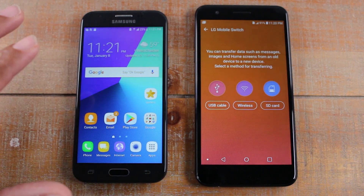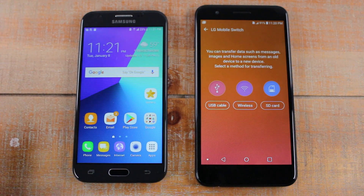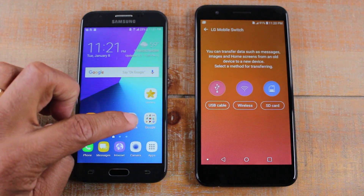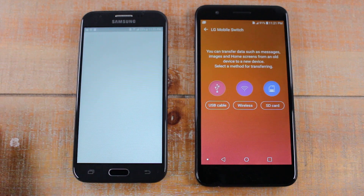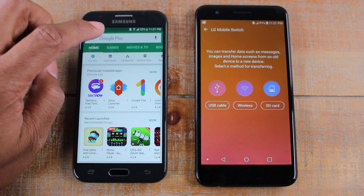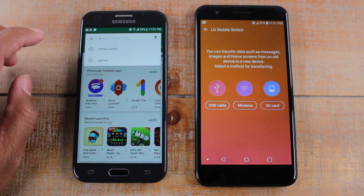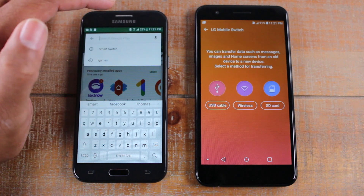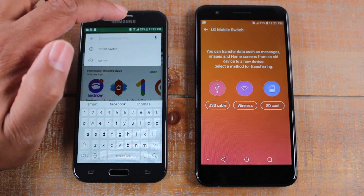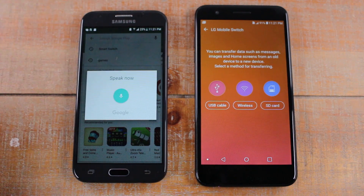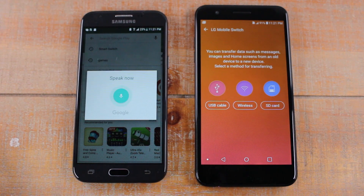Now on the old phone — I have a Samsung phone here — what we're going to do is go to the Play Store and do a search. Hit the microphone and say LG Mobile Switch.